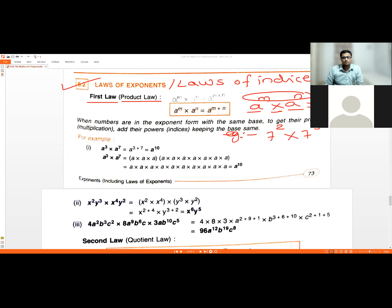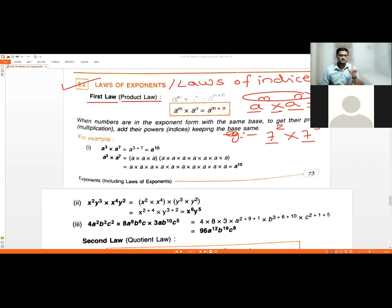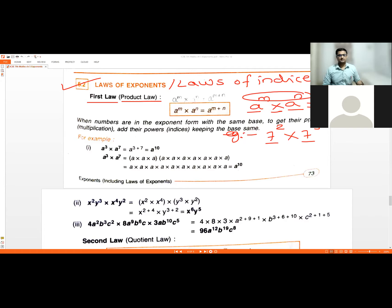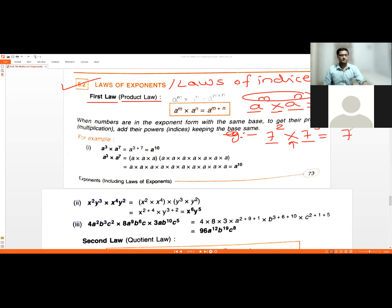Example: seven raised to two multiplied by seven raised to three. Make sure the base is the same — otherwise you cannot use this law. Since the bases are same, you write it once and add the indices: two plus three gives you seven raised to five.